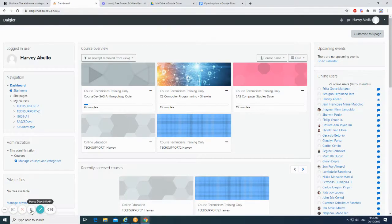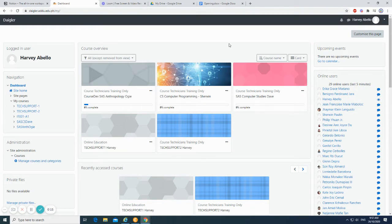Hi, I'm Harvey, welcome to Ateneo Dabao's Moodle training. I'll be your course technician for this tutorial. In this video, I'll show you how to explore the dashboard. This is the home page of our Moodle, also called the dashboard.